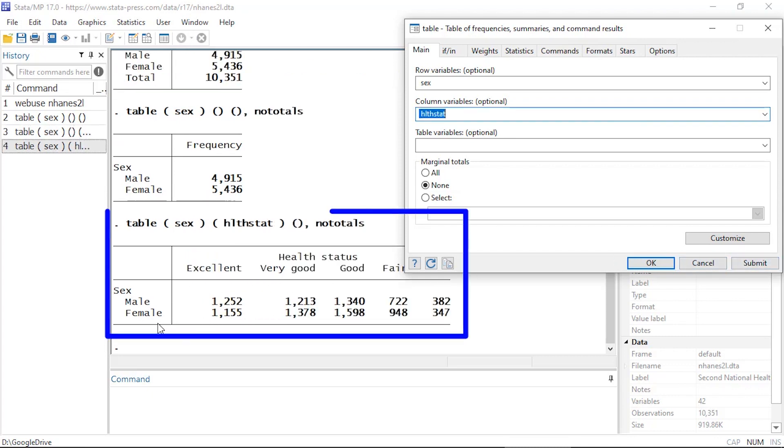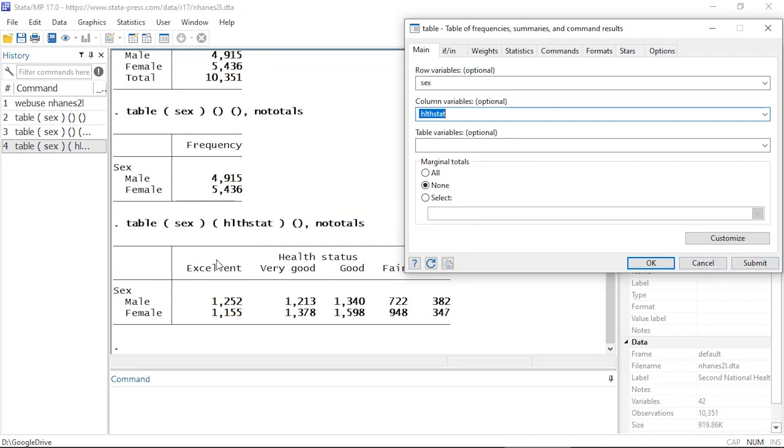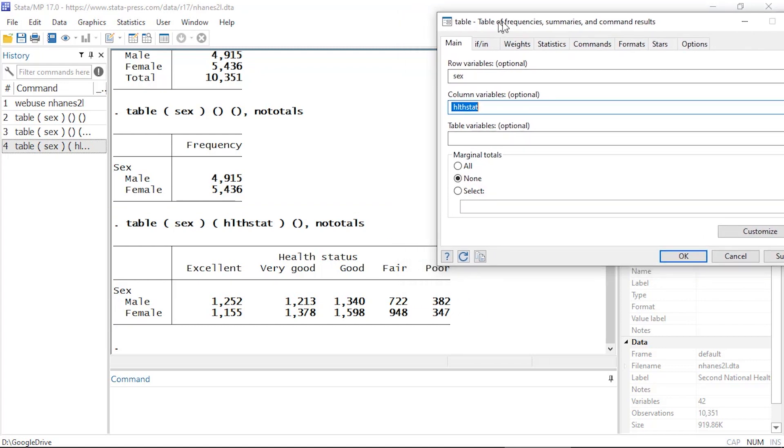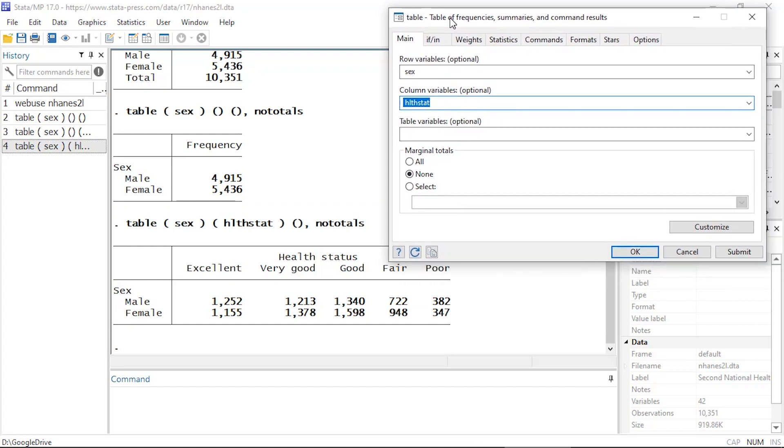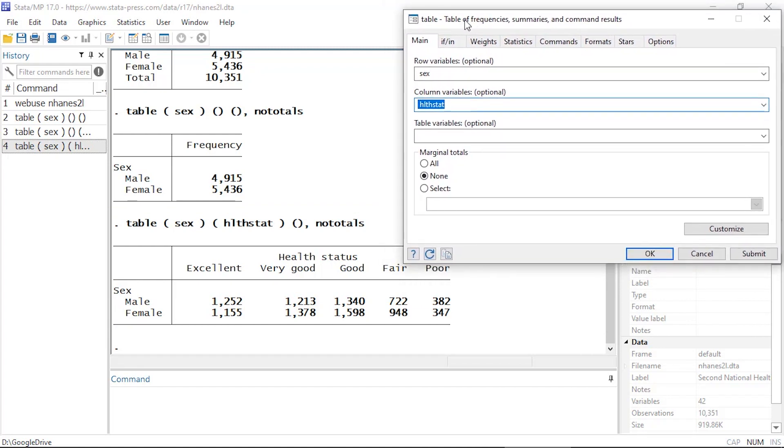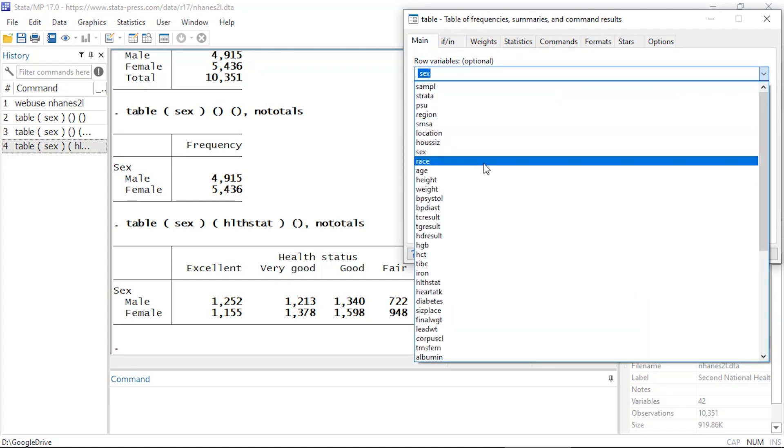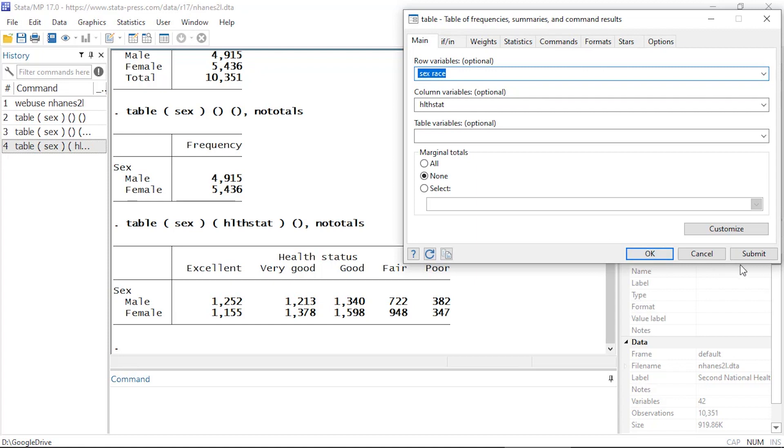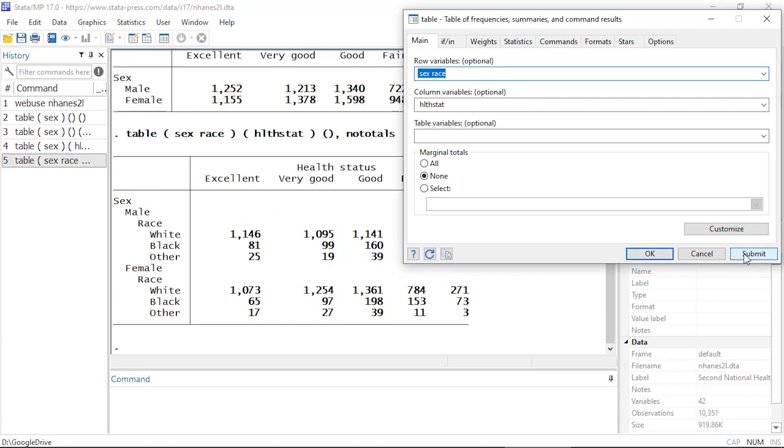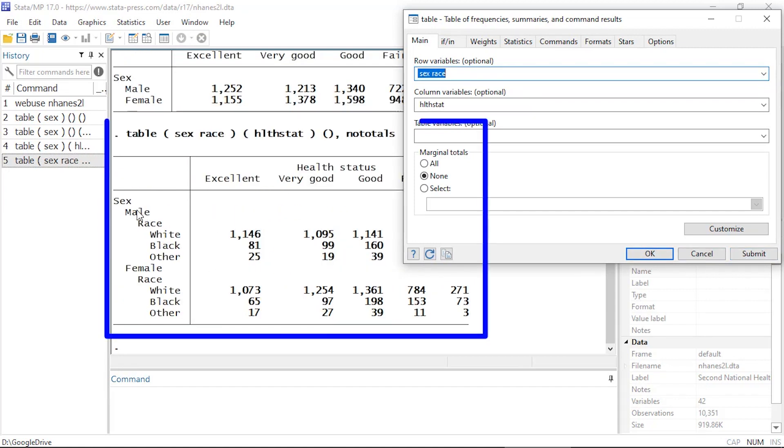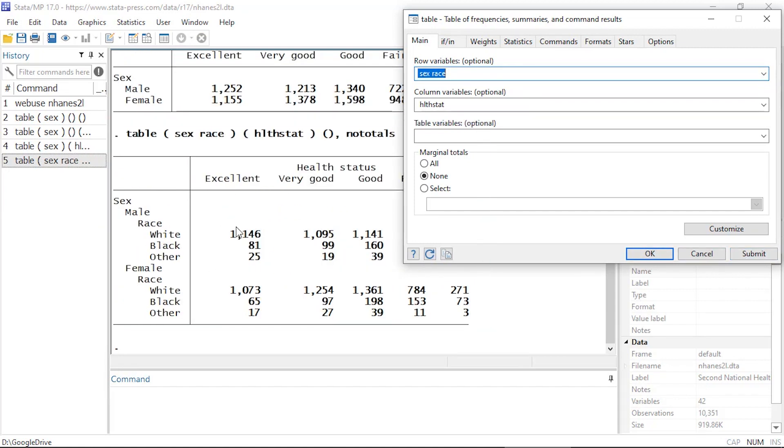Okay, and if I wanted to, I could also add a second row variable. So I could come up here to rows and select race, and when I click submit now I have race nested within sex cross tabulated with health status.